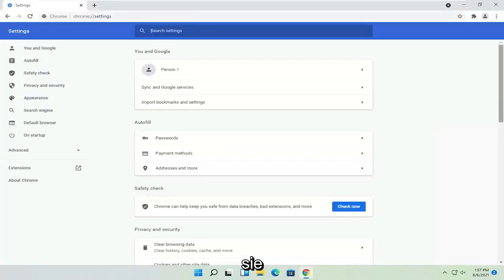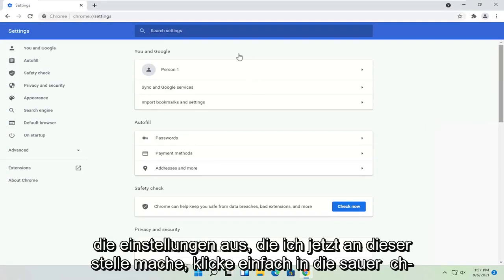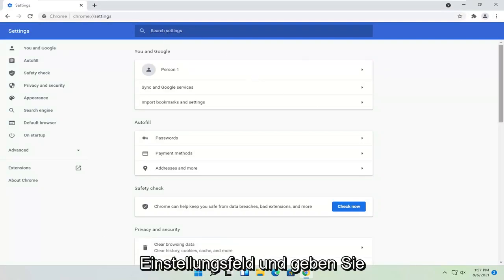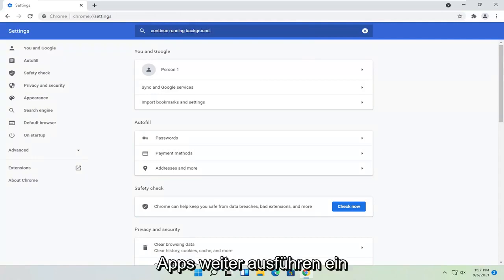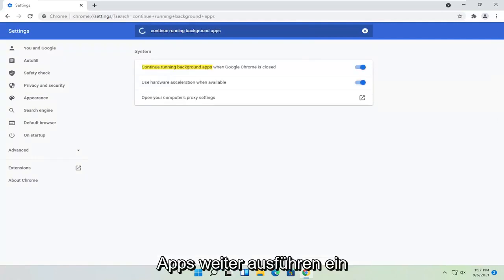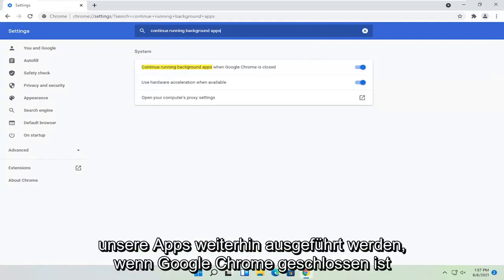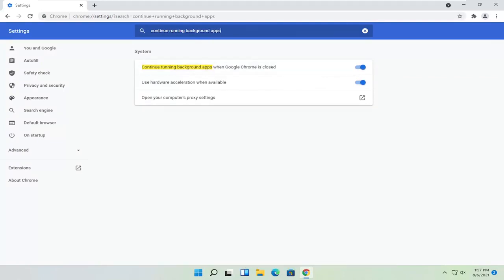Now at this point, click inside the search settings field and type in continue running background apps. Where it says continue running background apps when Google Chrome is closed, toggle that to the off position. Once that's done, you can close out of Chrome again.